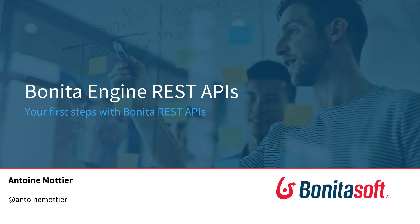You can use Bonita Engine REST API to do various tasks such as get information about the deployed process, start a new process, or get information about Bonita users.